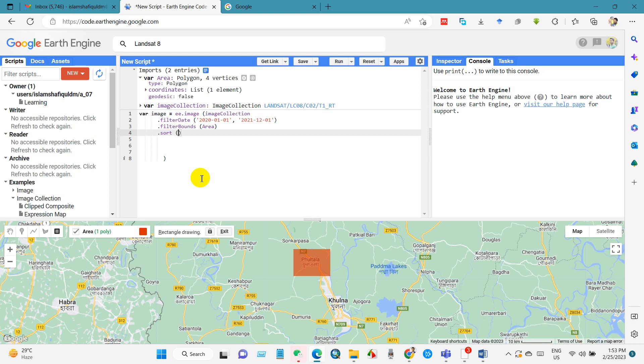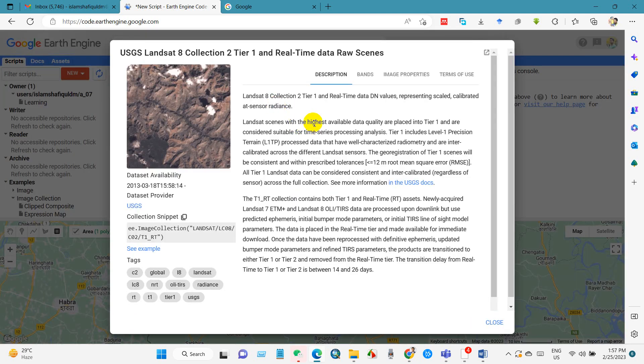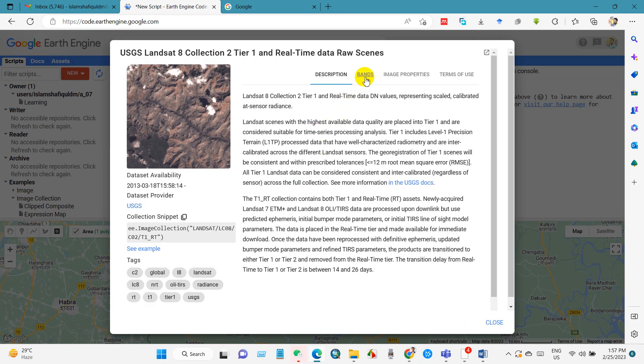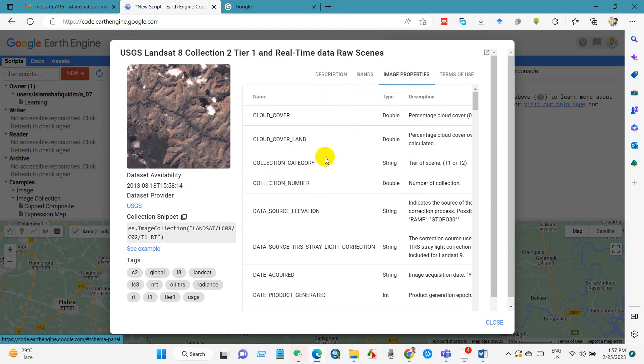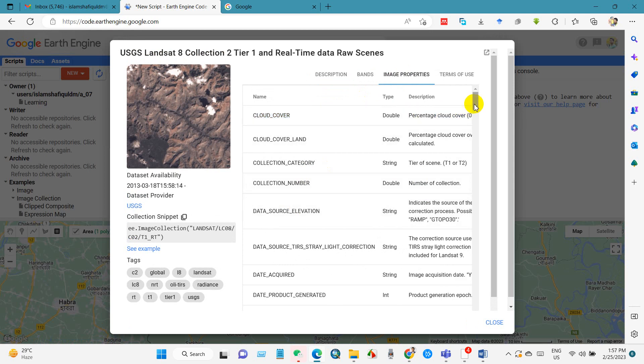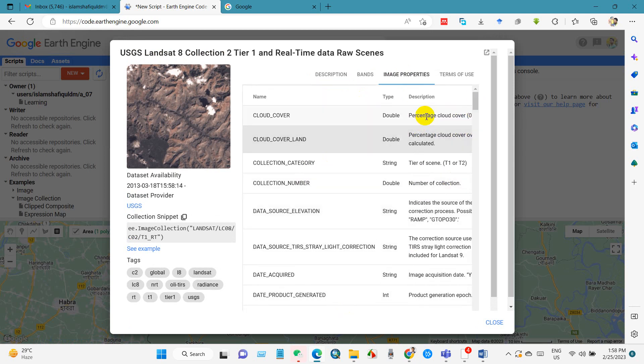So for that, write this code dot sort, and go to the collection description. And if you go to image properties, then you will find here cloud cover and also description here. Just copy cloud cover, this name.